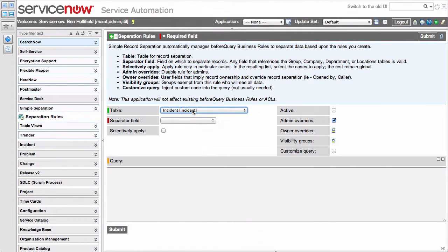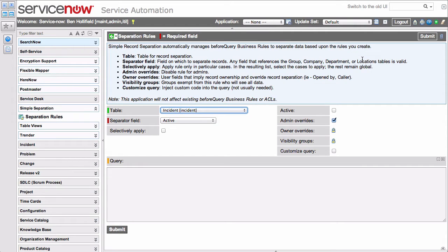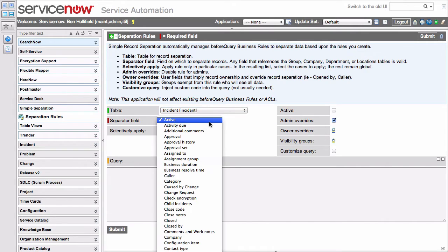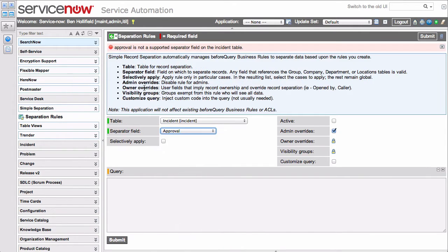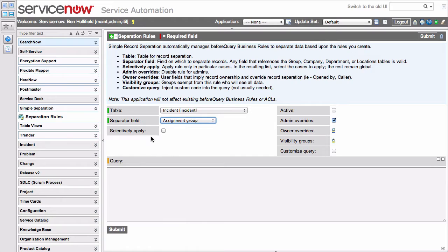We'll hop back over as an admin and let's set that up. The table is Incident. We can choose a separator field. As you can see up here in the annotation at the top of the screen, the separator field has to be based on group, company, department, or location. You can use any field, even a custom field you create, but it must reference one of these system tables. If you try to choose a field that is not one of those, we're going to tell you that you're choosing an invalid separator field up here, so you'll know. Let's look at the assignment group. We have some more options we'll look at in a moment, but for now, let's just set this active and click Save.